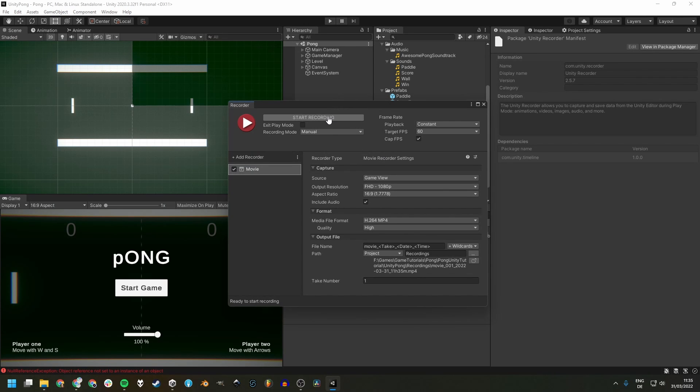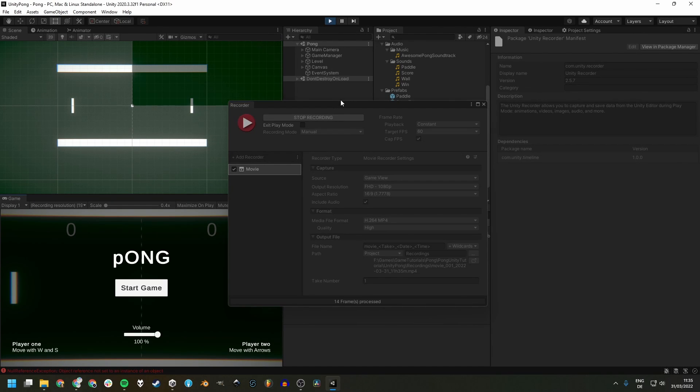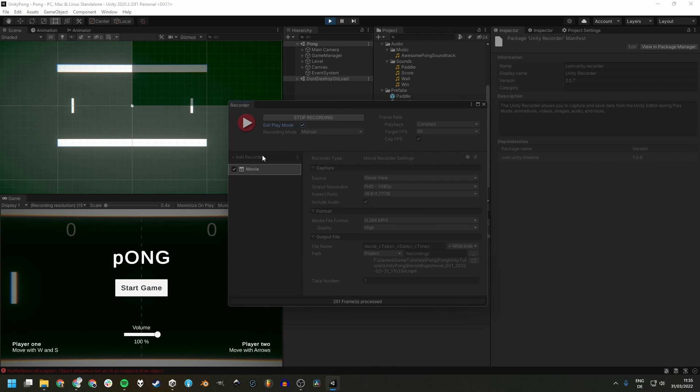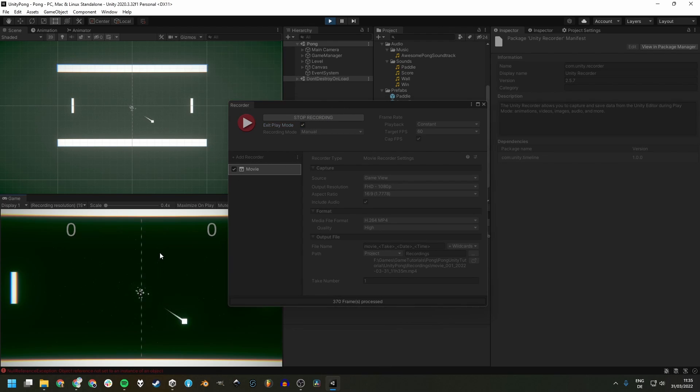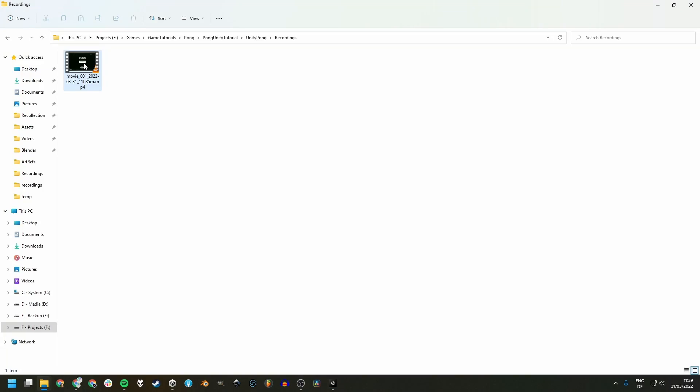Let's record some gameplay. Notice that Play Mode is automatically entered when starting the recording and we can tick this box to exit Play Mode when ending the recording. Also notice that you won't hear your game's audio during recording, but it will be in the video file.